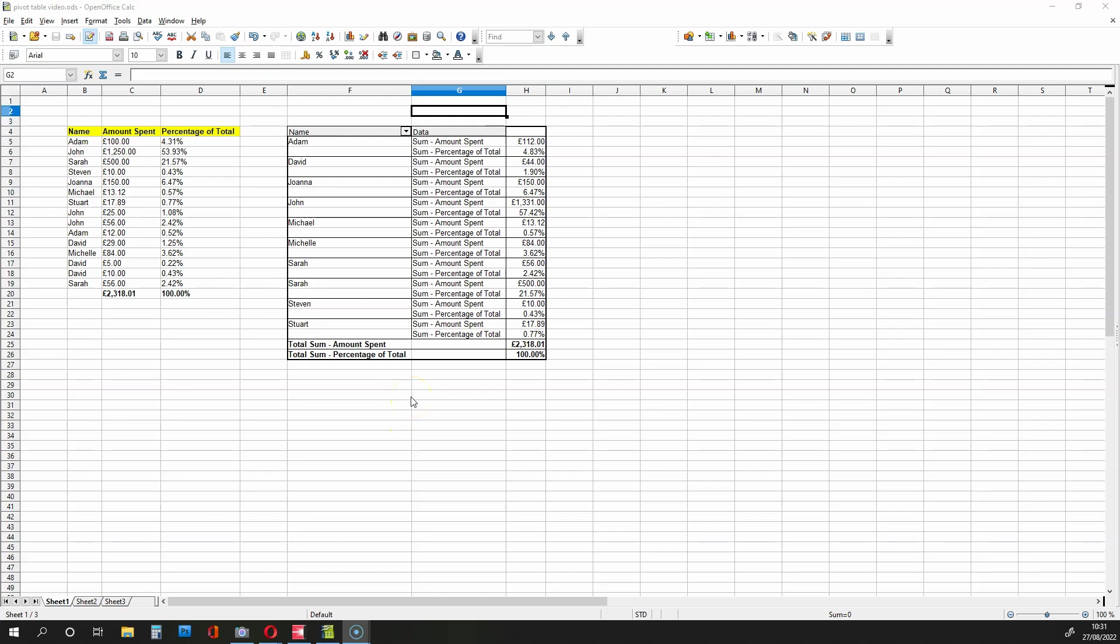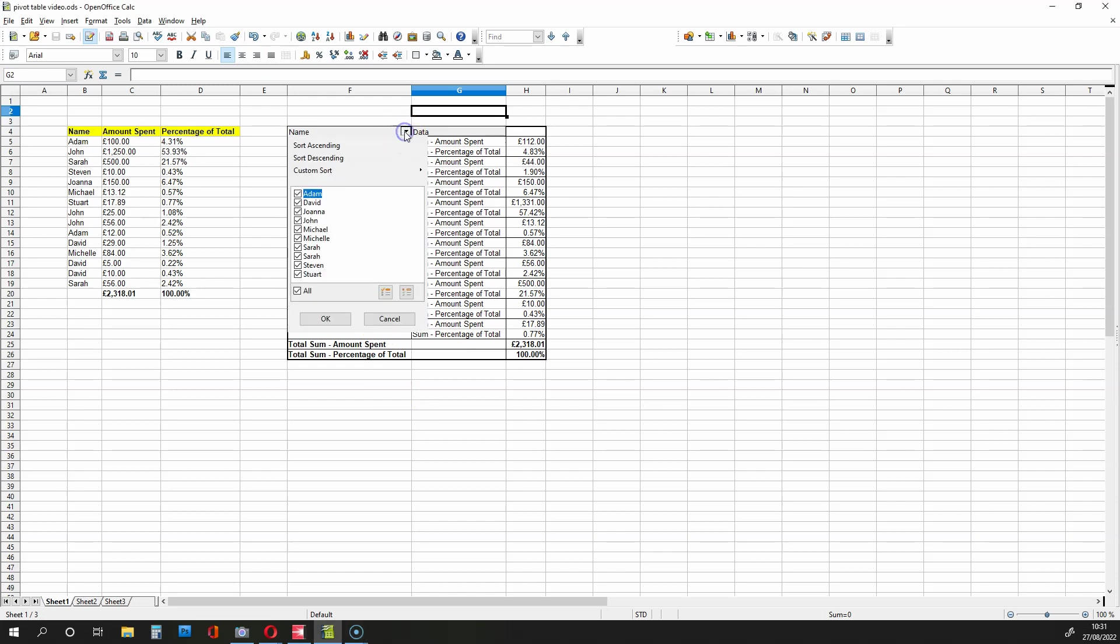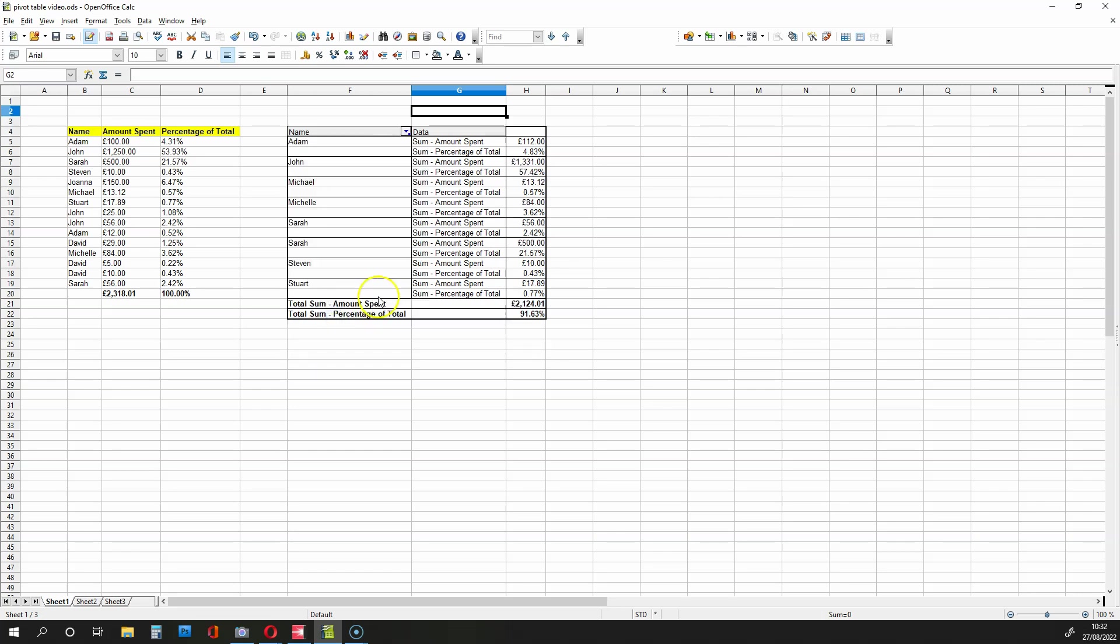Now, there's something interesting that you can do with this pivot table. You can click up here, go to Name, and select the names you want to be seen. So let's say I don't want to see David's data or Joanna's data. I just click on these names over here, deselect them, and then go down to OK. And as you can see, the amount spent changes because we have fewer people and also the percentage of the total. So this is something very interesting that you can do with your pivot tables.